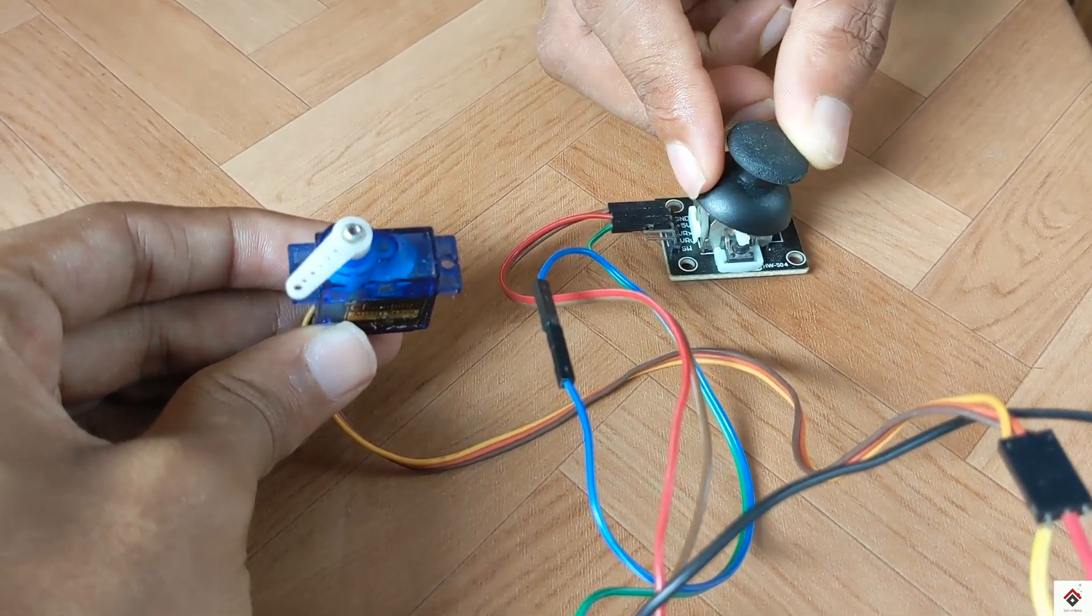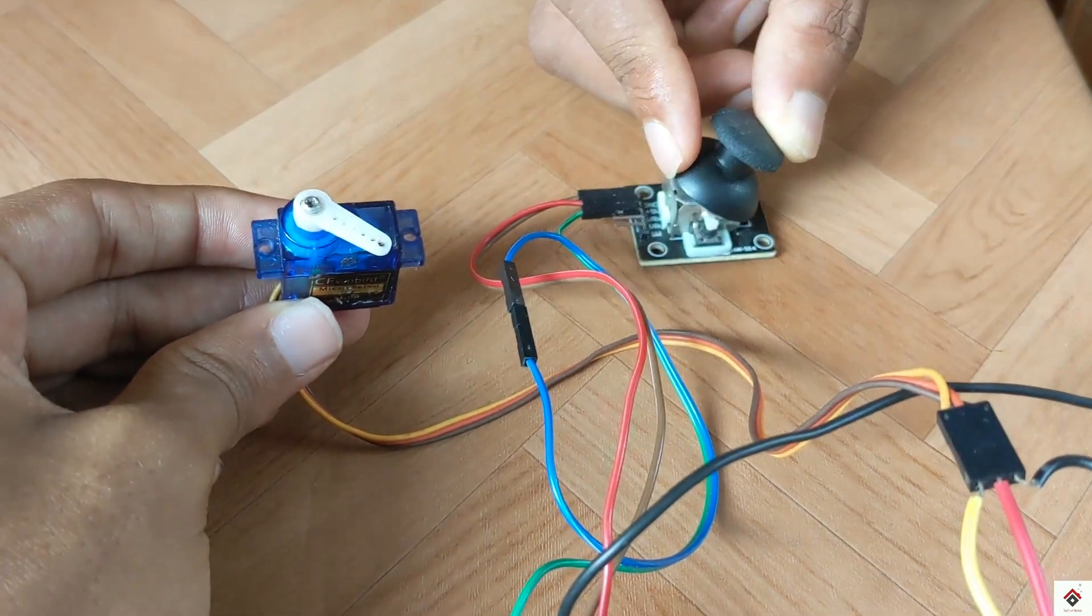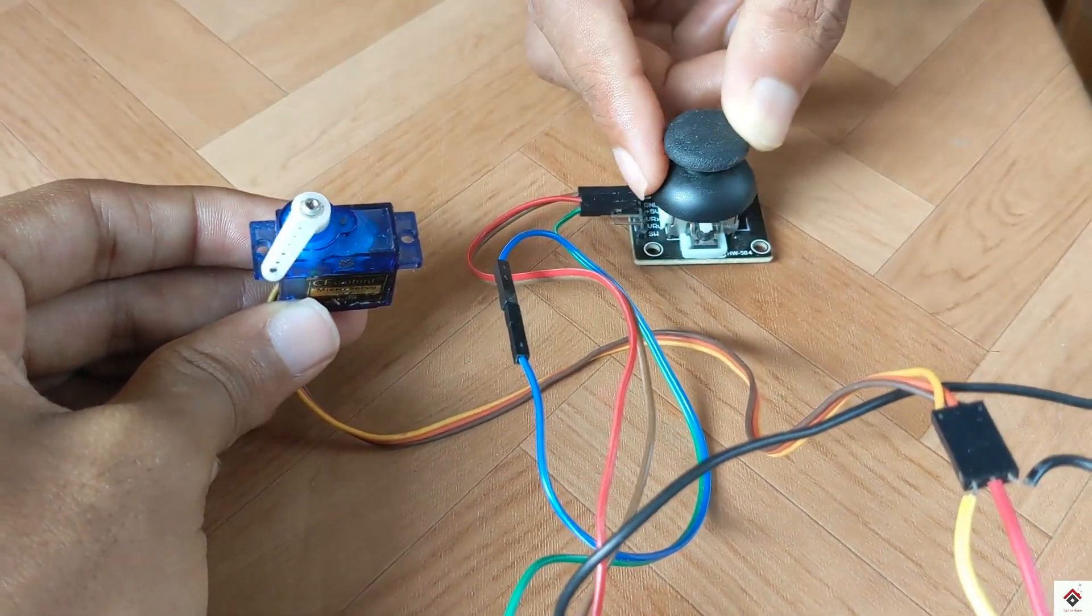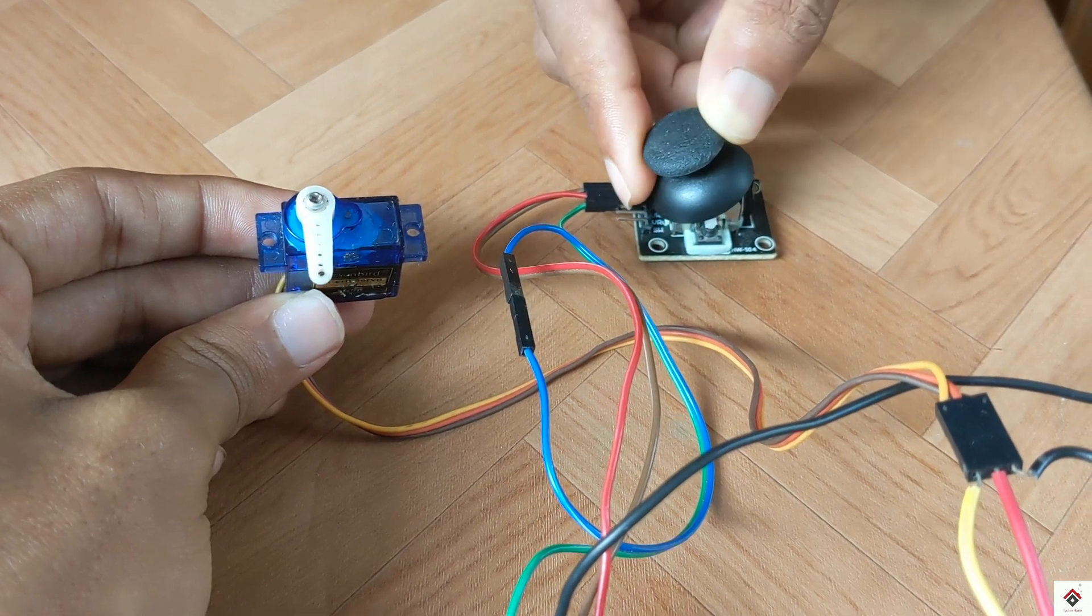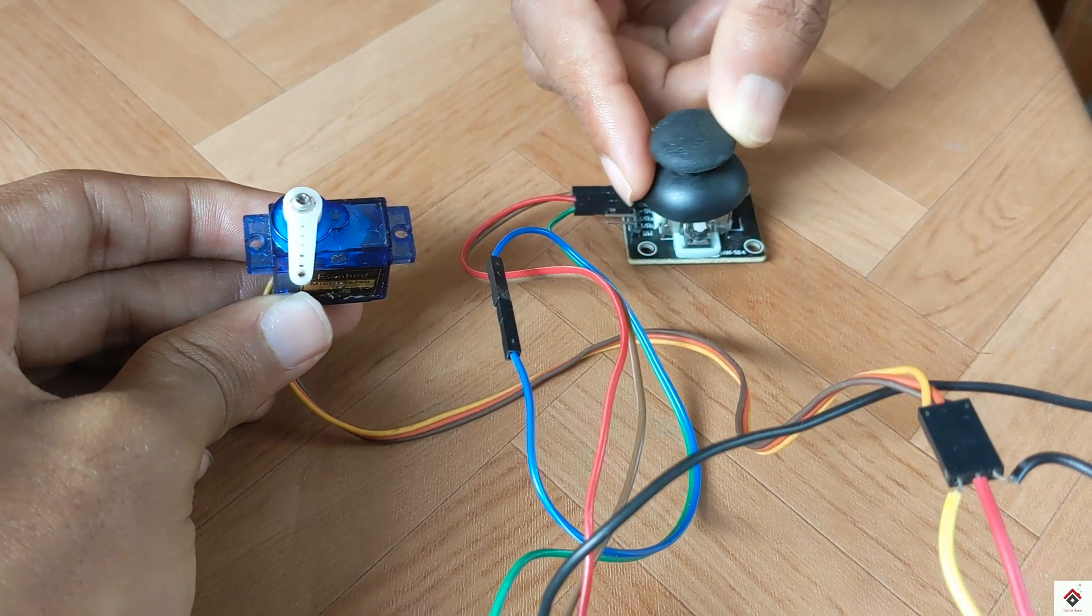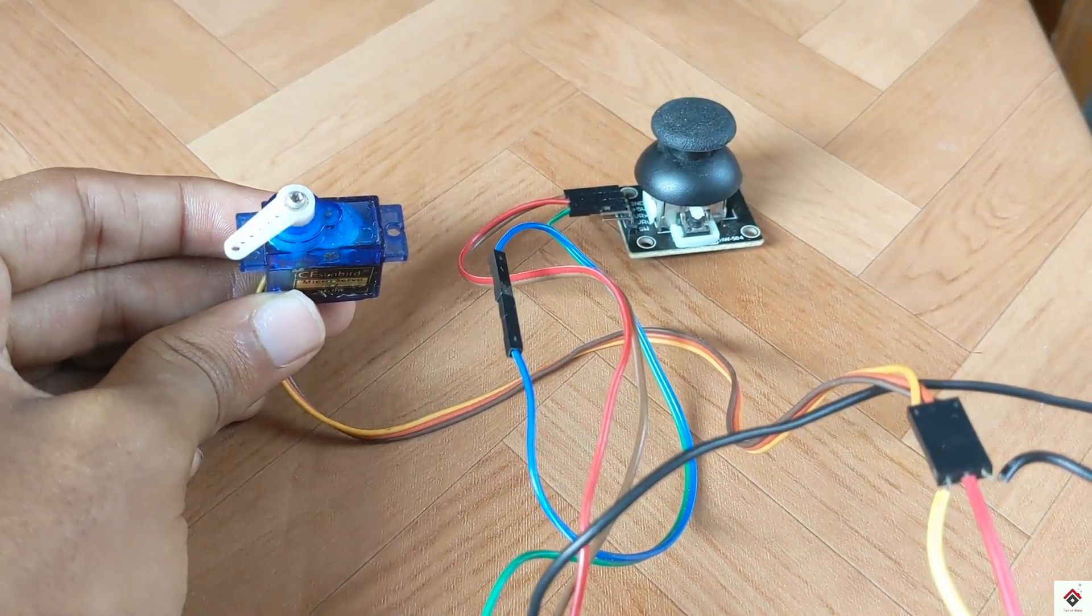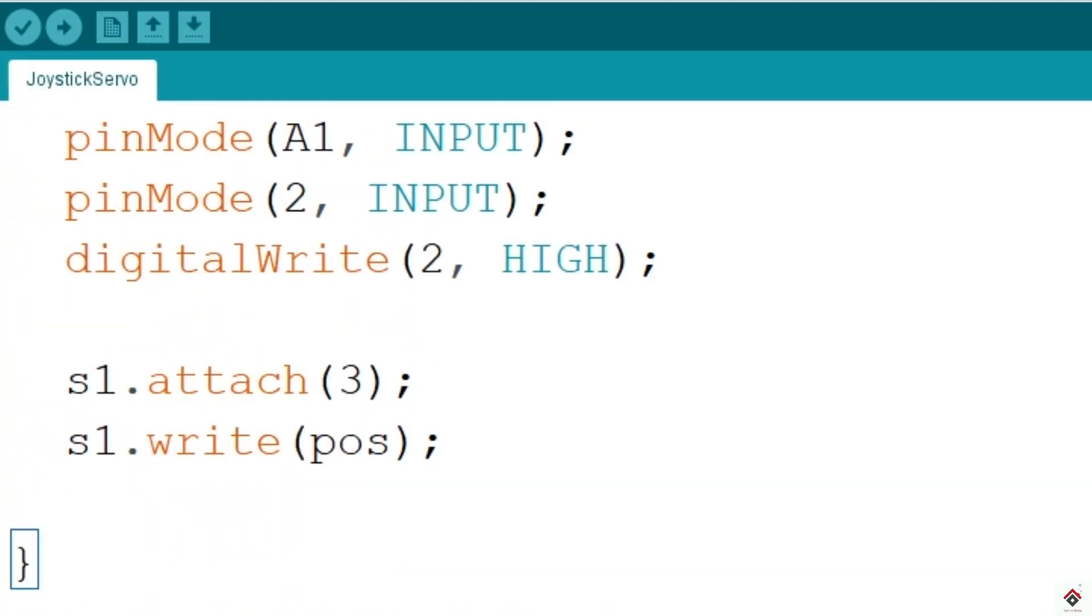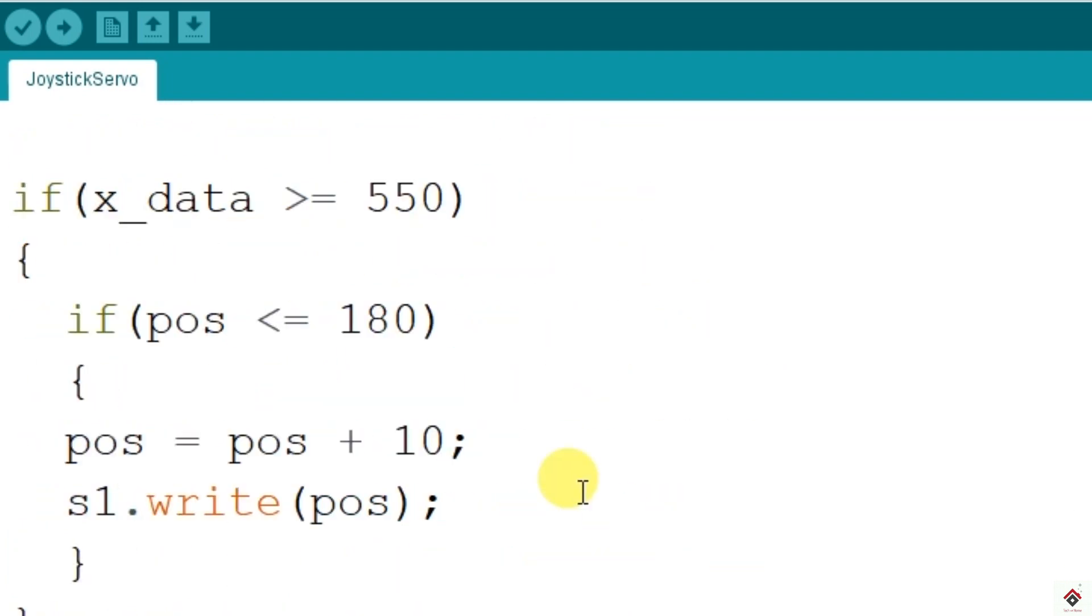You can also move to any degree based on your requirement. So as we can see here, the servo shaft is moving at slower rate. So as I said before, you have to change this increment or the decrement step.